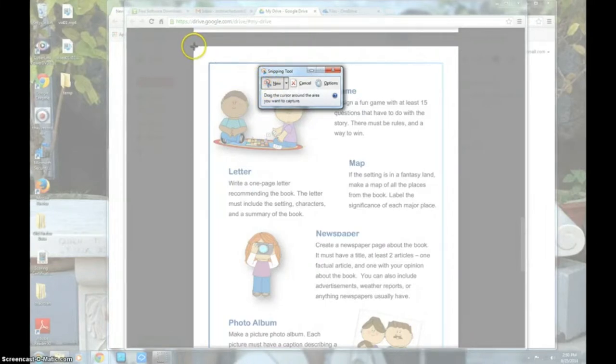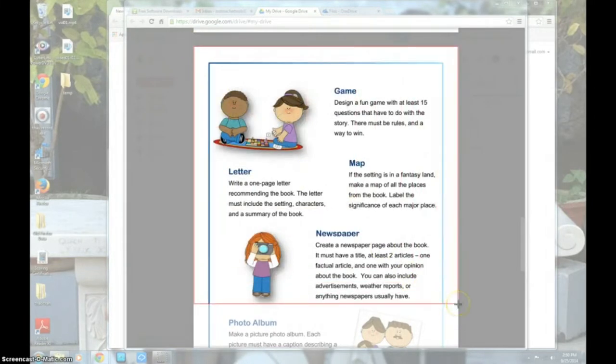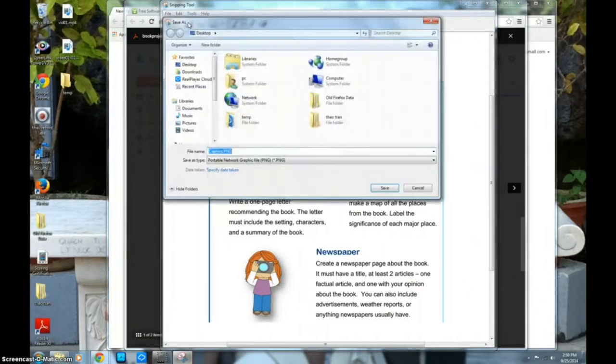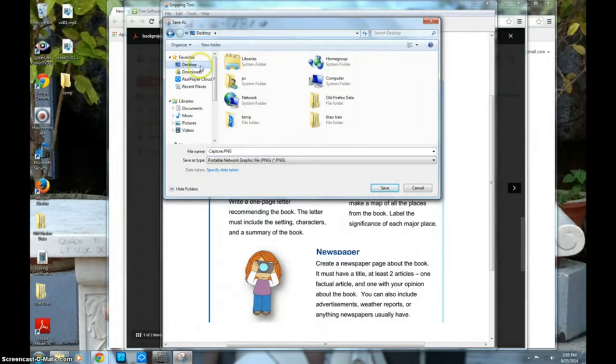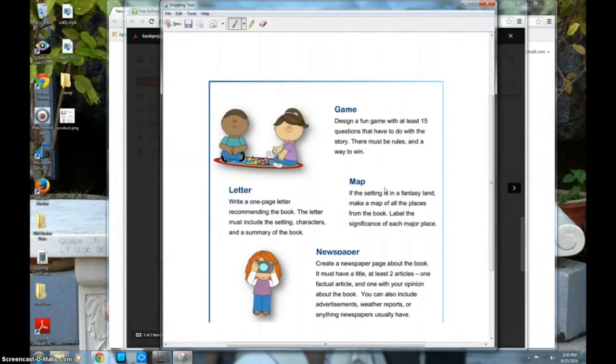Select the area that you want to snip and let go. It will automatically open up for you to decide if you want to save it. Save the file somewhere easy to find like on your desktop.